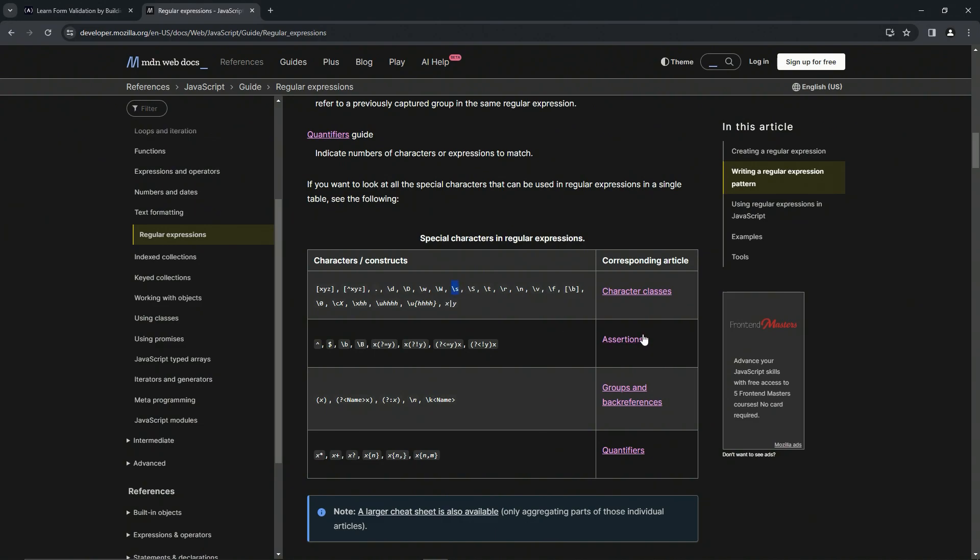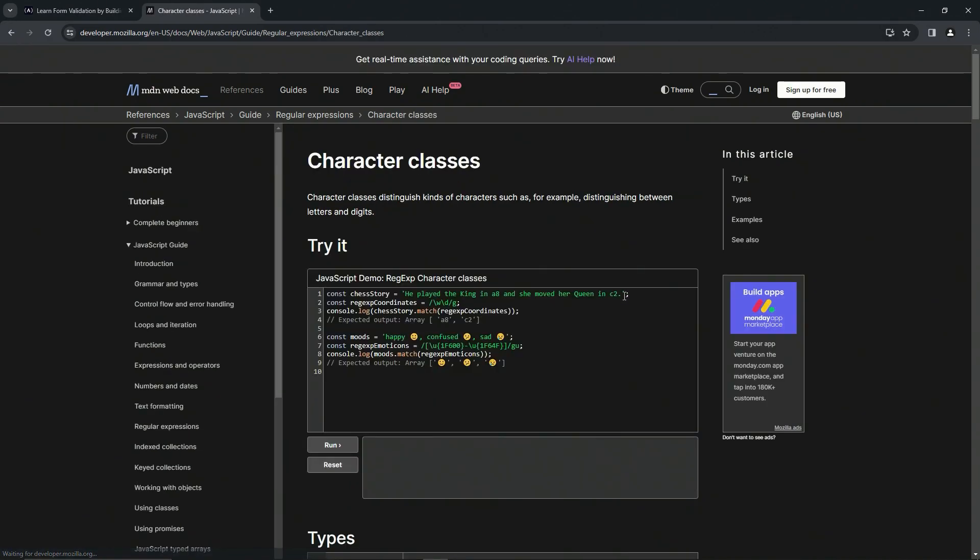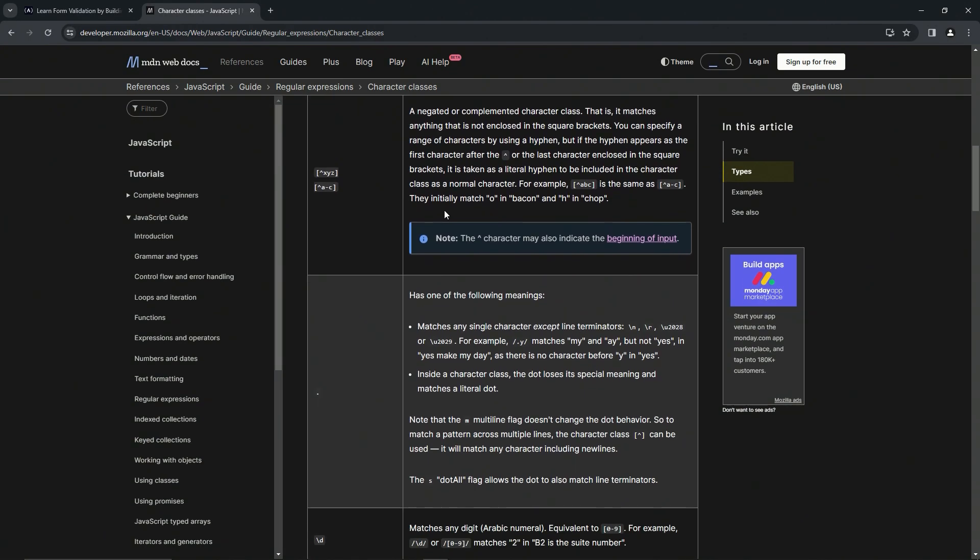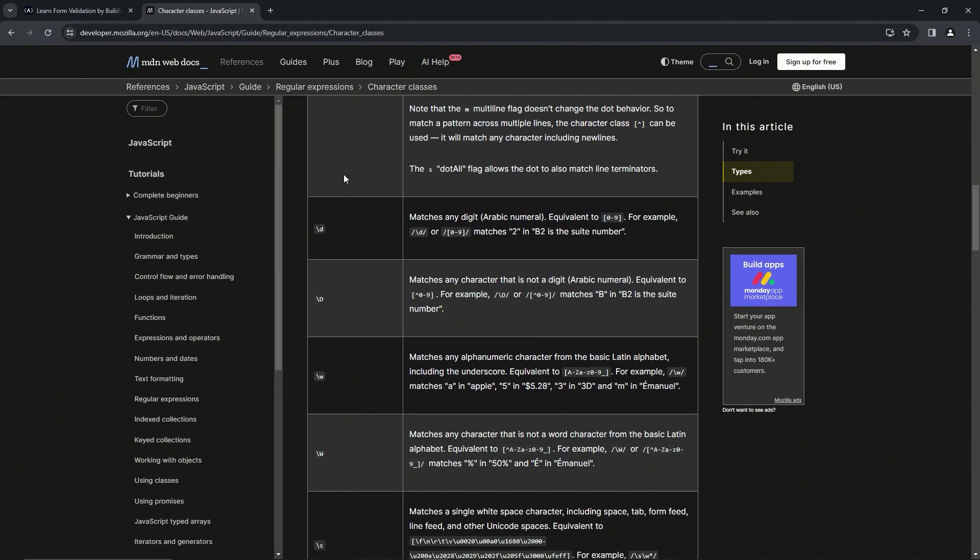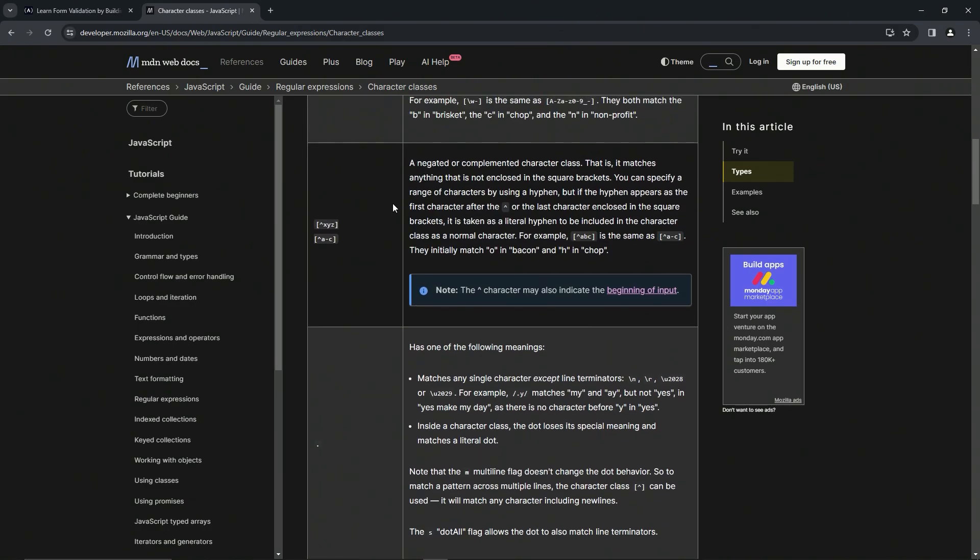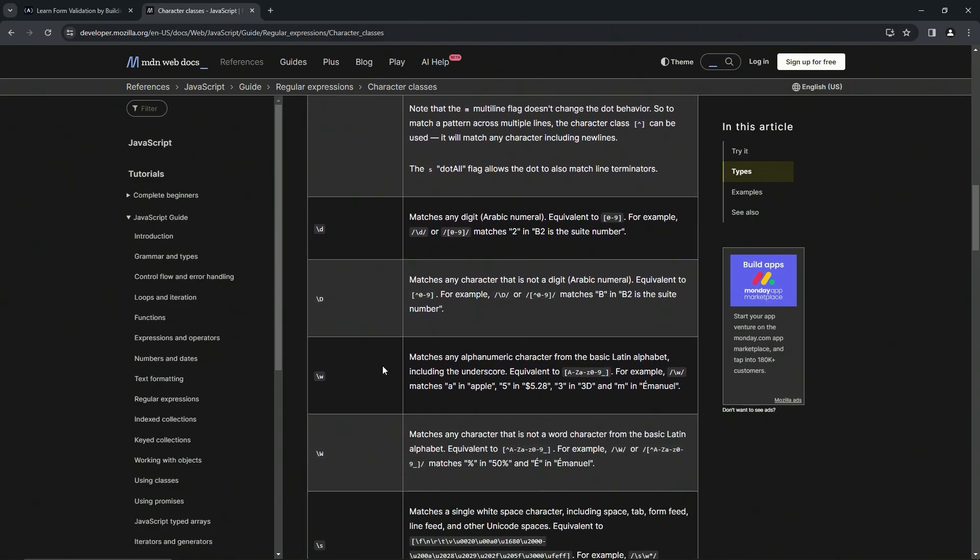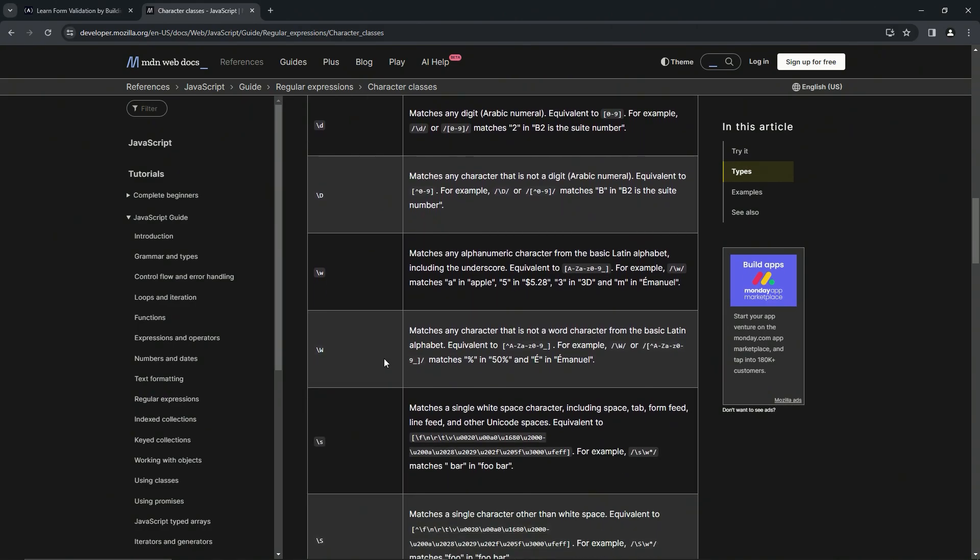We see the backslash S right there. But you know, what if we didn't know? So we click that character classes, we come down here and we can pretty much read the meaning of all these. I mean, hopefully we'll touch on all these by the end of the course.